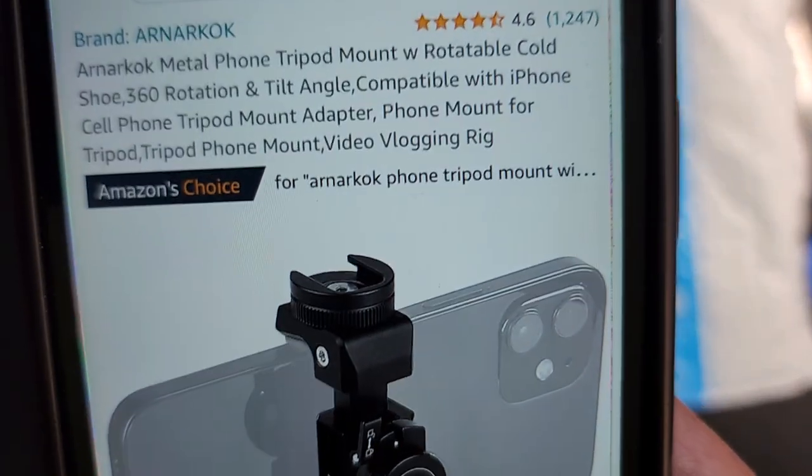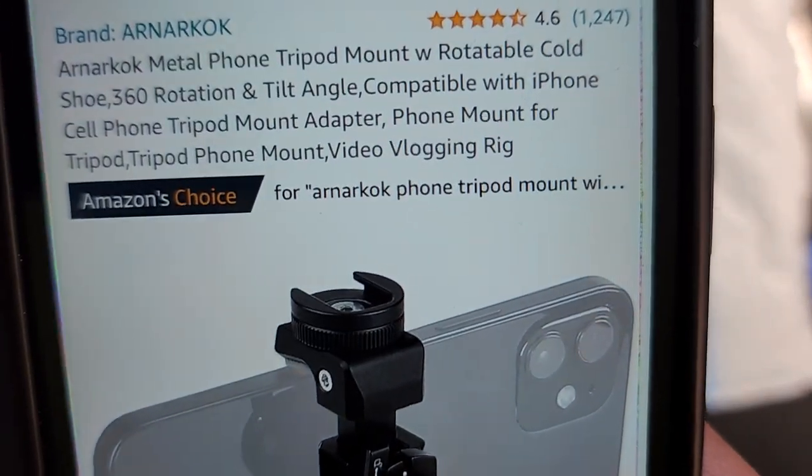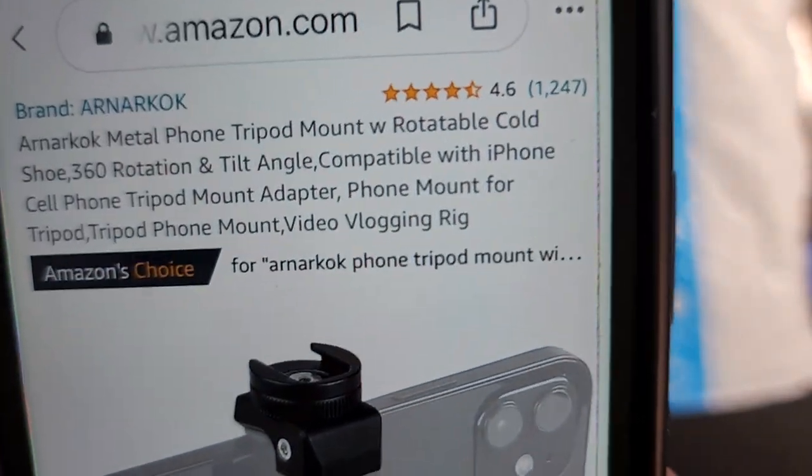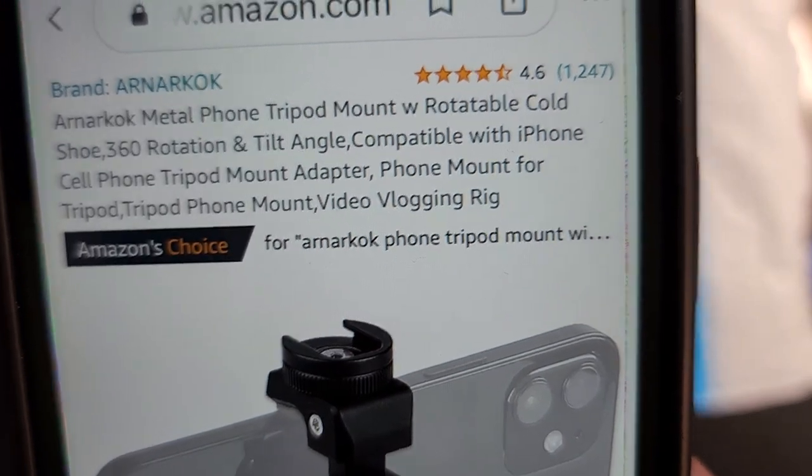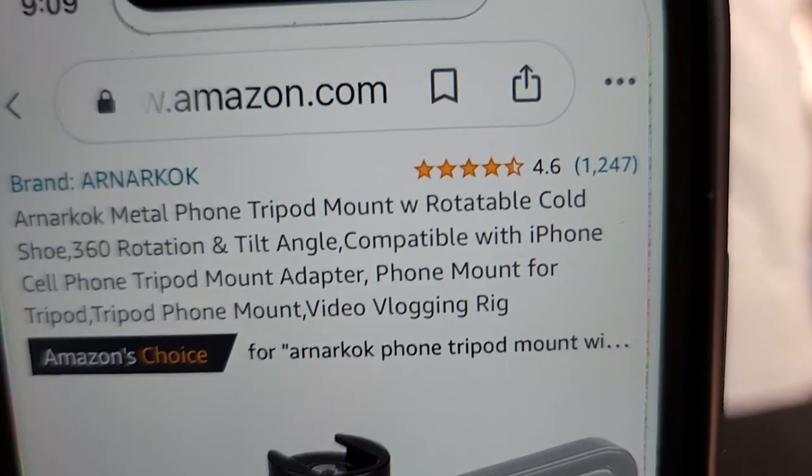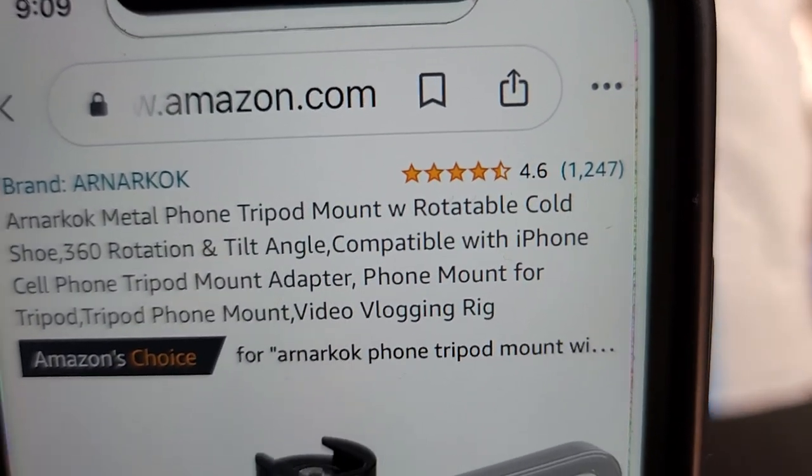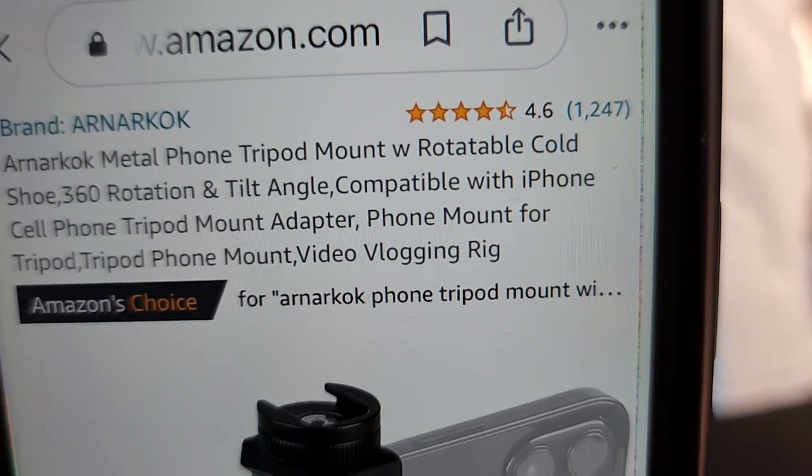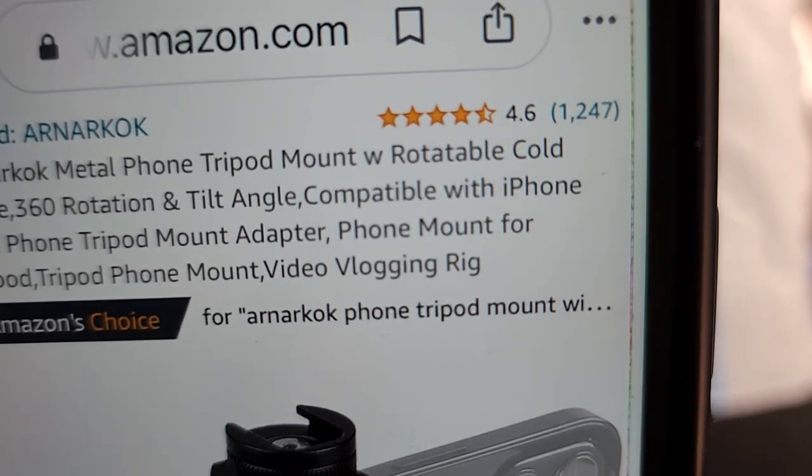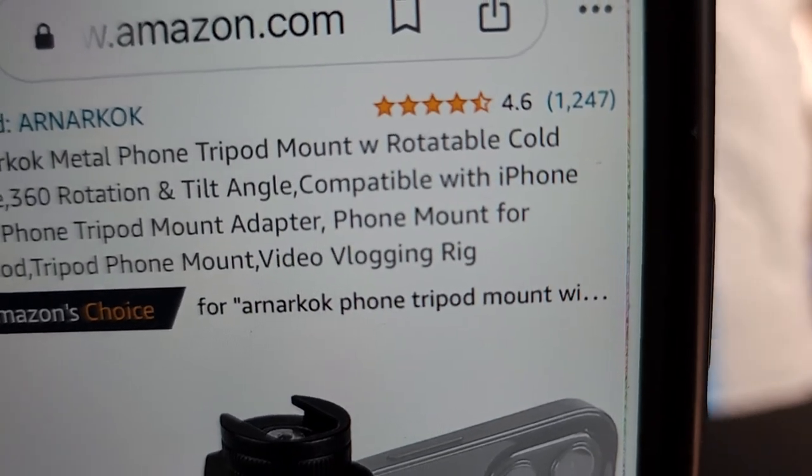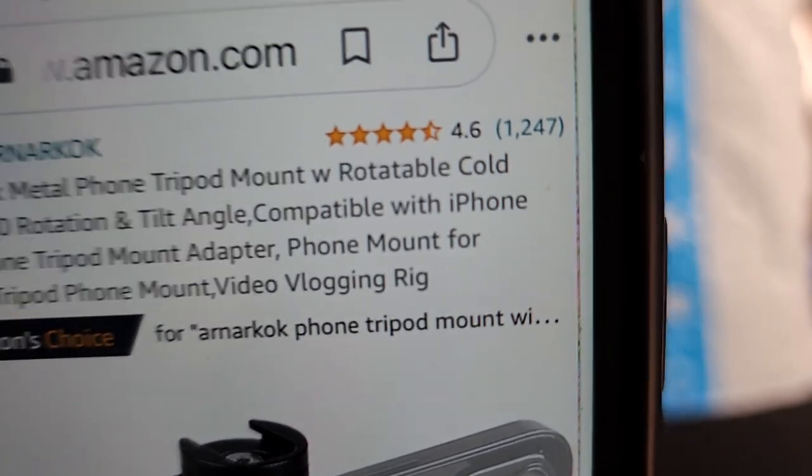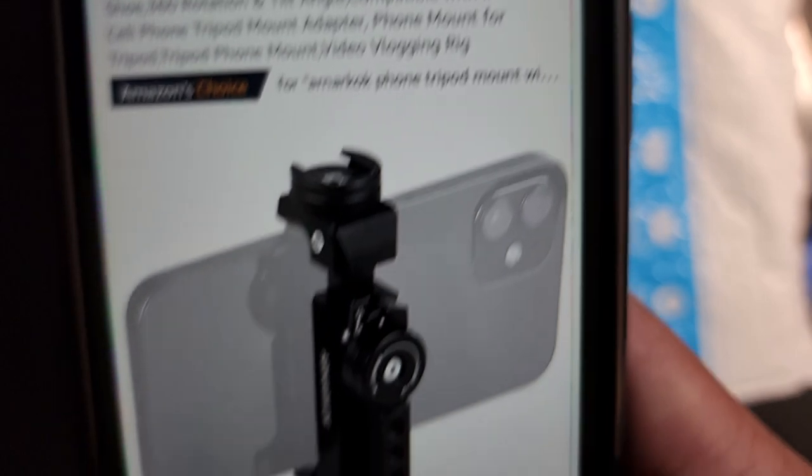Show me the good. Today I'm going to be talking about this Anarchoc Metal Phone Tripod Mount with rotatable cold shoe 360, rotatable and tilt angle compatible with iPhone, cell phone, tripod, adapter, phone mount, and such and such.